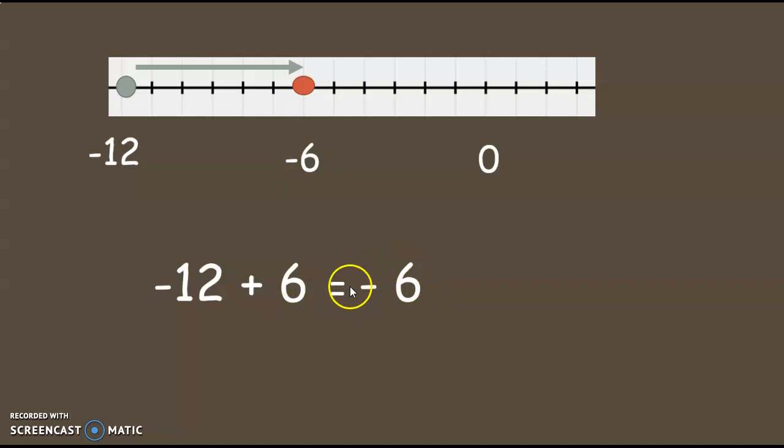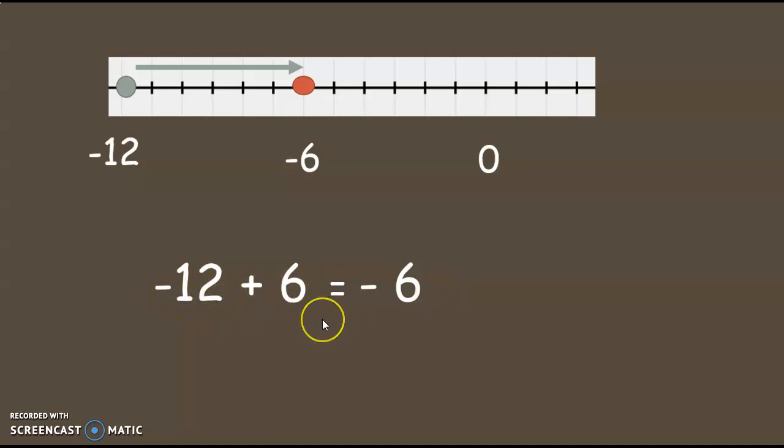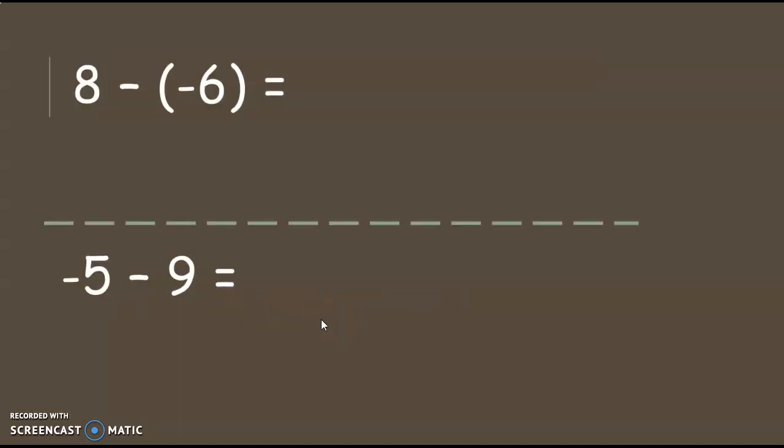Negative 12 plus 6 equals negative 6. So that's my answer to the entire subtraction problem that I started with. And I changed it to a much easier addition problem. And I found the answer.